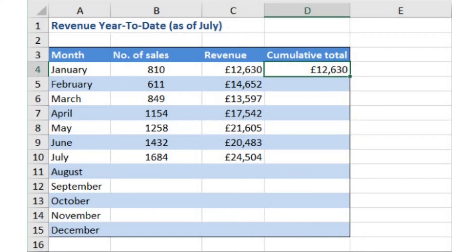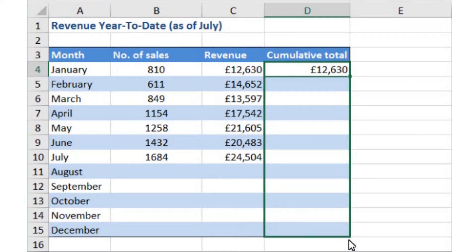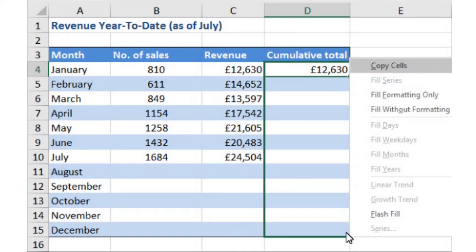I'm just going to undo those changes. To drag it down without covering the formatting, rather than using the left mouse button when you hover it just here, use the right mouse button. At first it feels like it's not doing anything because the cursor just changes back to the white arrow, but as you drag down you'll see that it is doing something. I'm going to drag that down to the same place, and when I reach the bottom I will release the right mouse button — and what pops up is a menu with three main options.